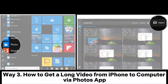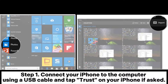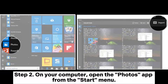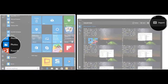Way 3: How to get a long video from iPhone to computer via the Photos app. Step 1: Connect your iPhone to the computer using a USB cable and tap Trust on your iPhone if asked. Step 2: On your computer, open the Photos app from the Start menu.